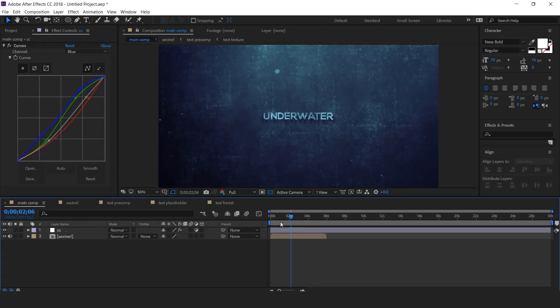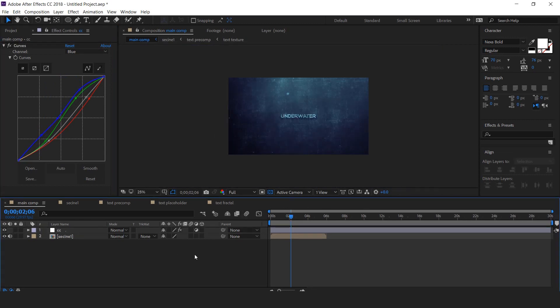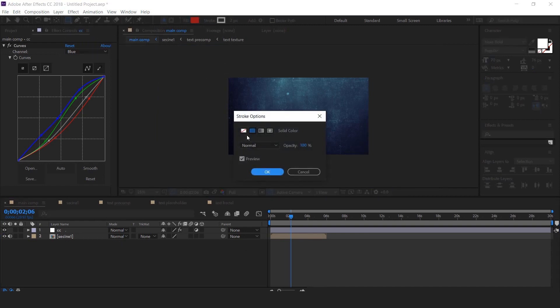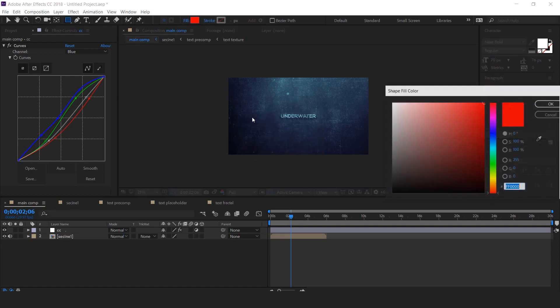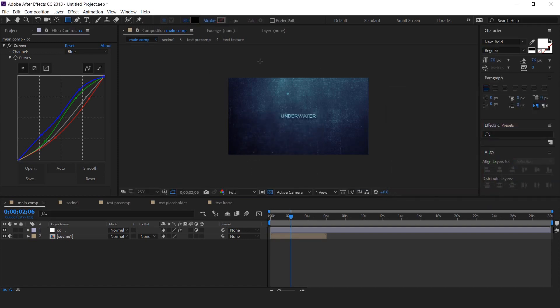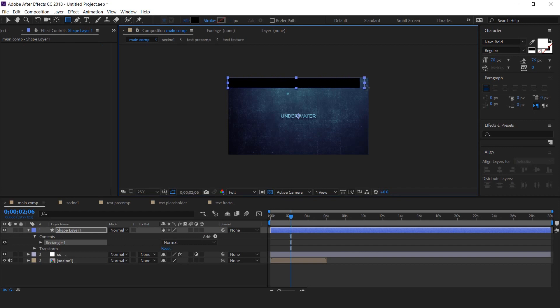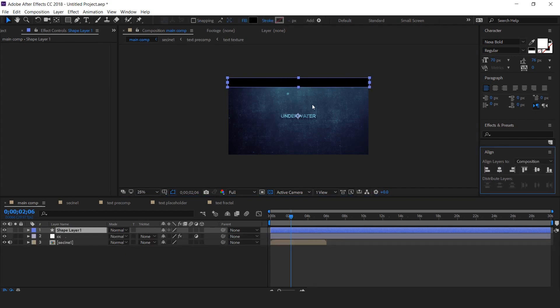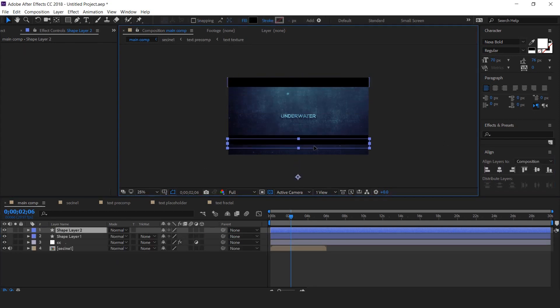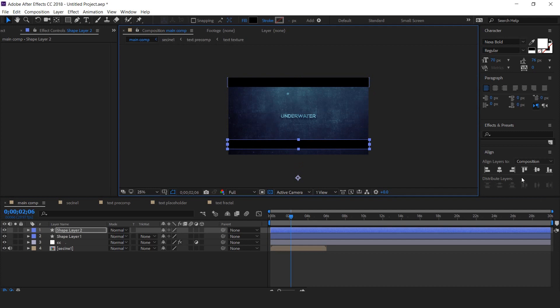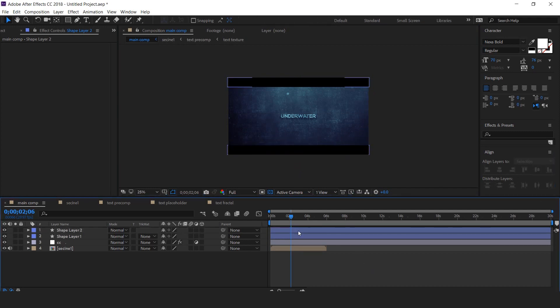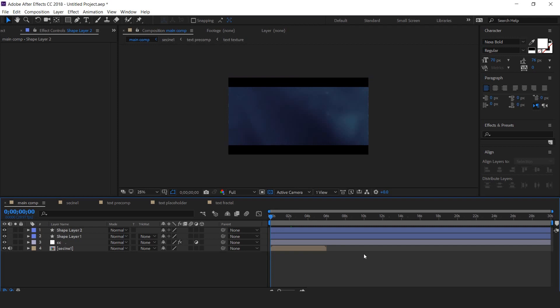To achieve cinematic look, create letterbox effect. Select rectangle tool, stroke color none, and fill color black. Then create a shape like this. Now duplicate the shape layer and align with bottom alignment. Perfect. Our animation has done. Hit 0 for render.